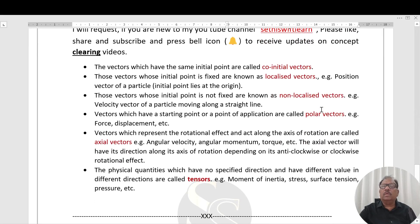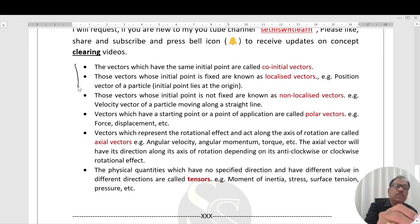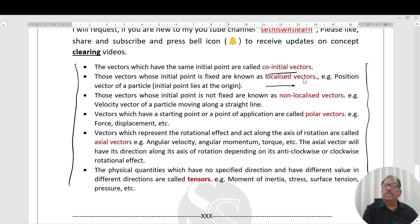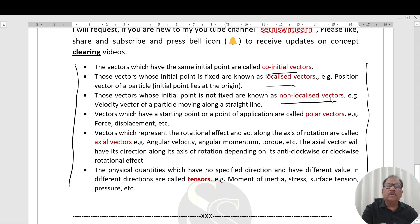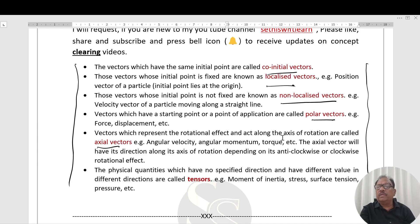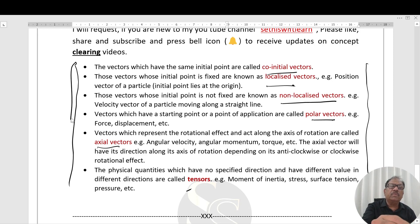Some additional vector definitions that are very useful: Co-initial vectors have the same initial point. Localized vectors have a fixed and known initial point. Non-localized vectors have an initial point that is not fixed. Polar vectors have a starting point. Axial vectors have a rotational direction along the axis.